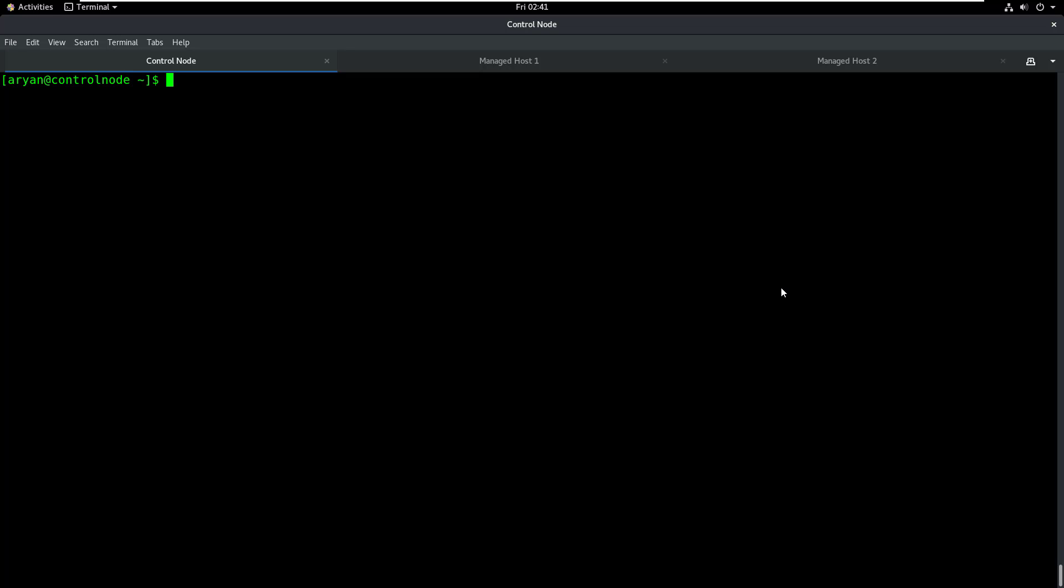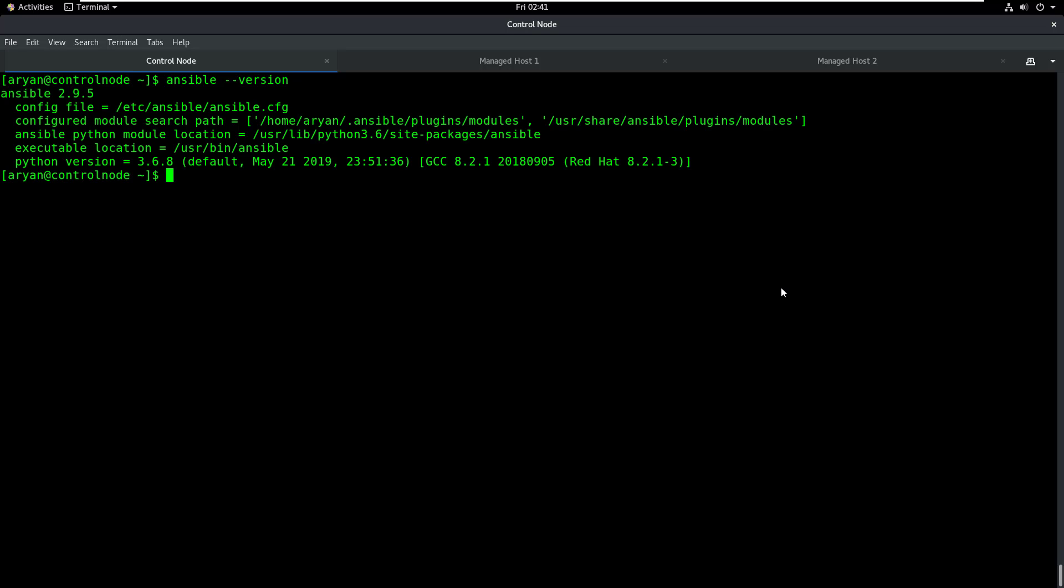Once you have successfully installed Ansible, you can run the ansible --version command to know more about your Ansible installation. Here you can see that the Ansible version is 2.9.5 and it's telling me where my configuration file is located: /etc/ansible/ansible.cfg. You can also see my Python version, which is 3.6.8, because Ansible uses Python in the background.